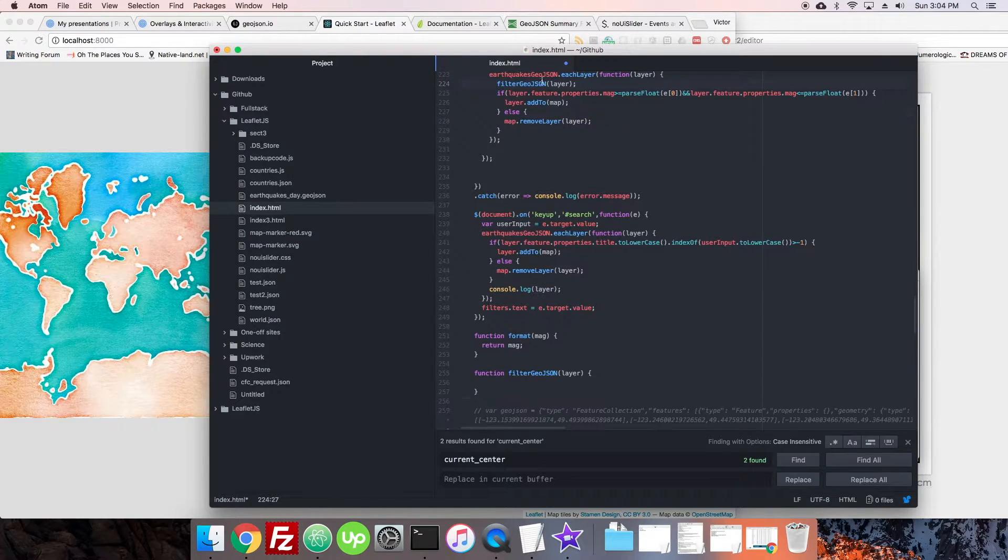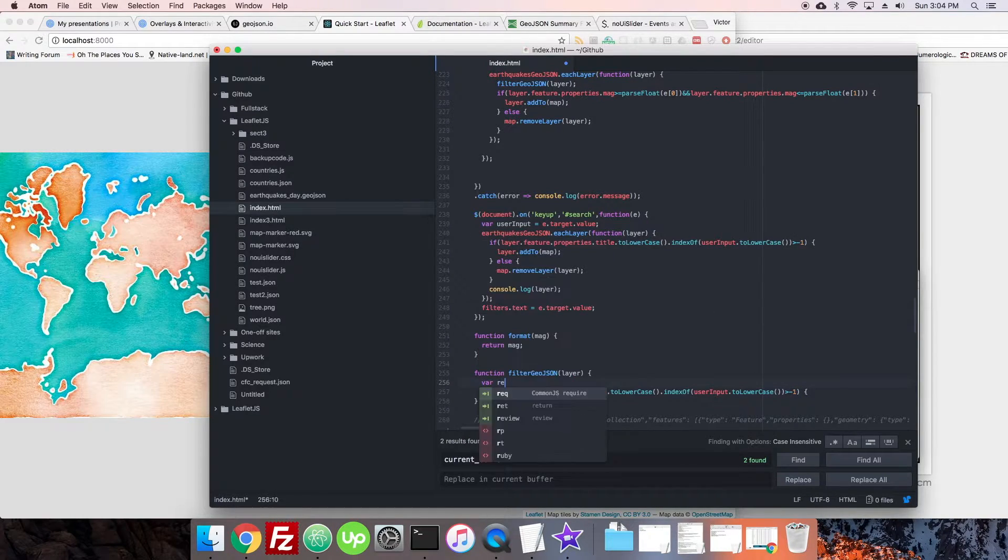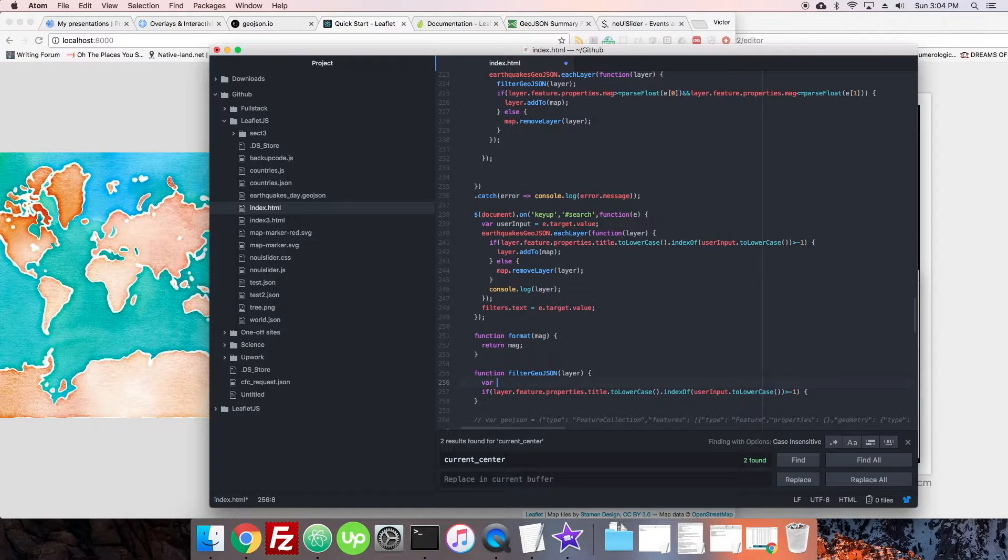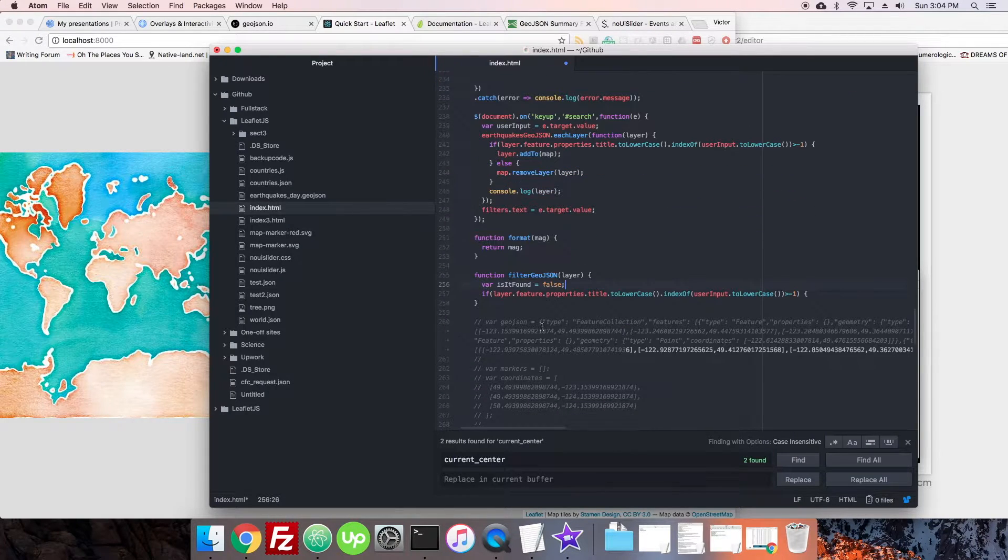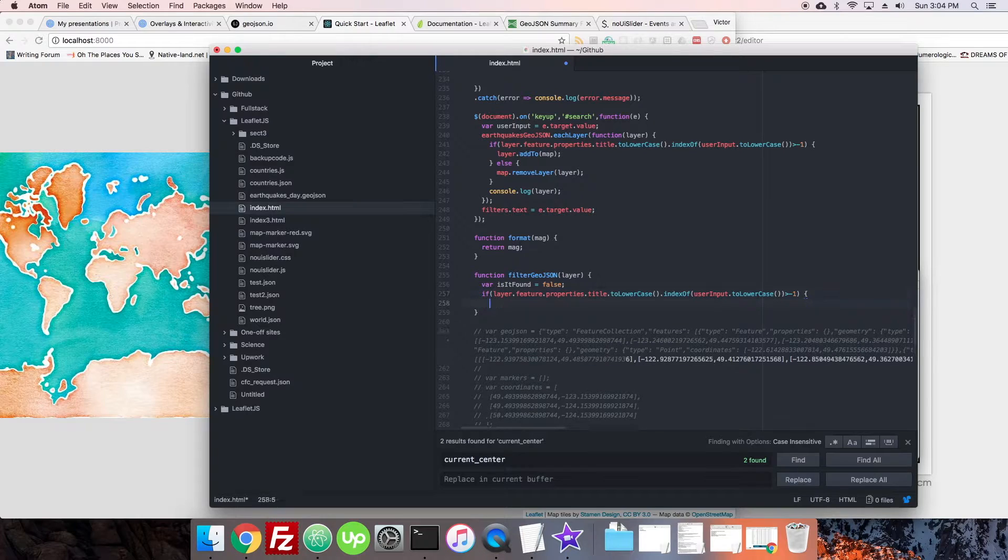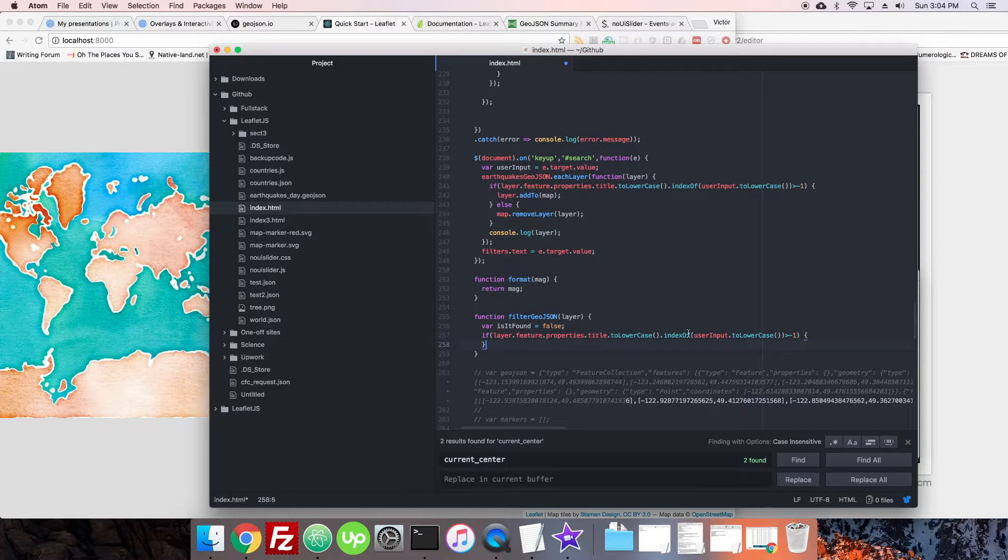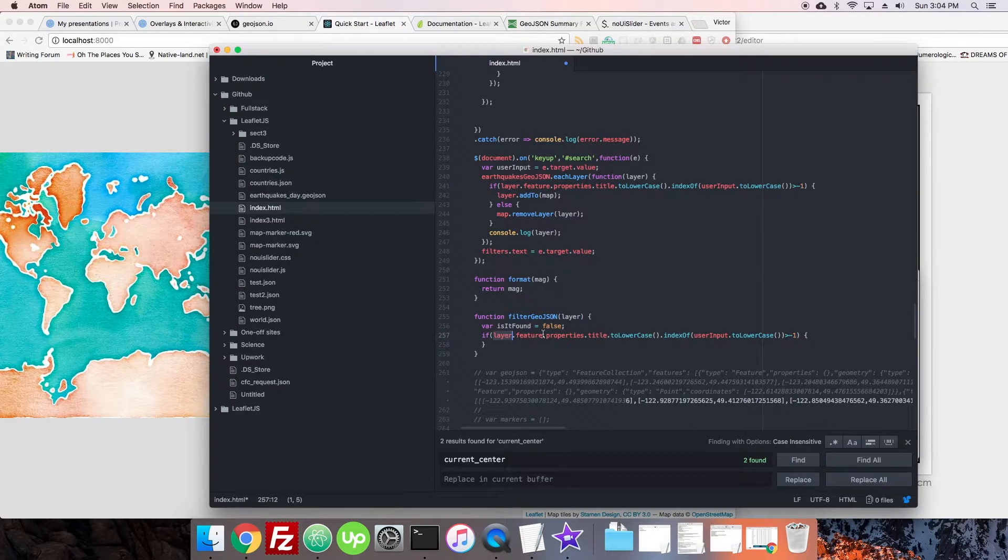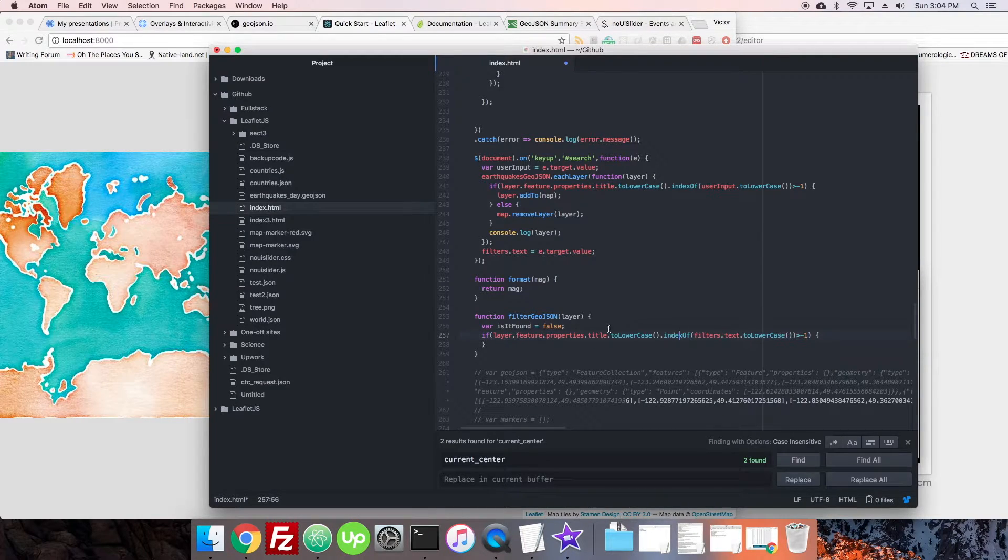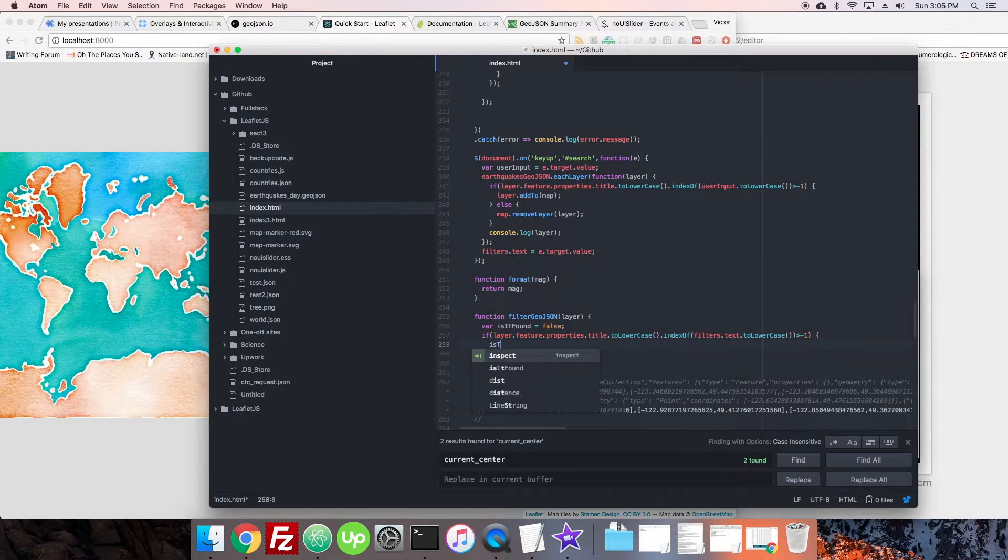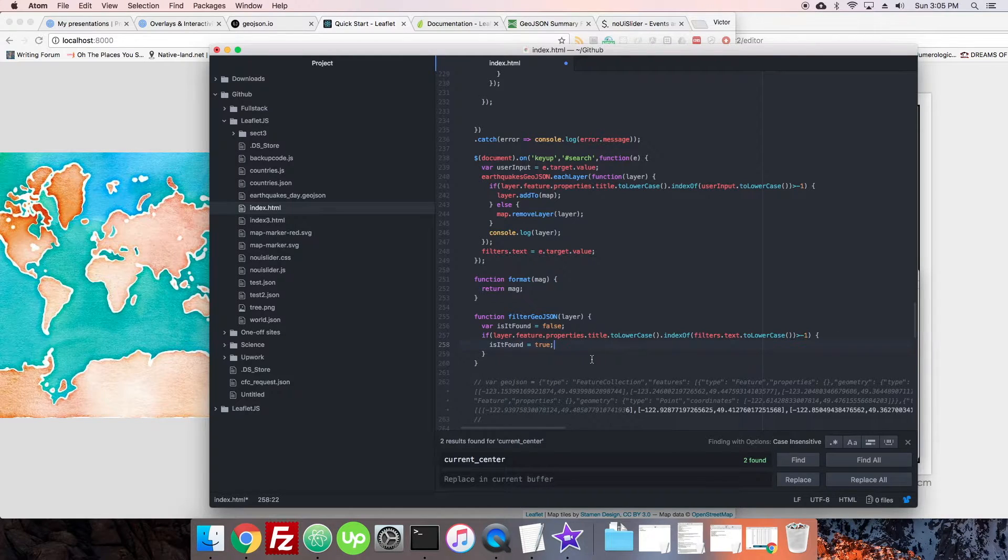So all we're going to do is pass it the layer. Filter geoJSON here, layer. And we're going to check all of these properties. So we're going to check if, okay, is it found. It's going to be false to start. So at the start, we're going to assume that we aren't going to return this particular layer, that we're not going to show it. So first we're going to check, is the filters.text in the layers title? So that's our thing. So if it is, isFound equals true.